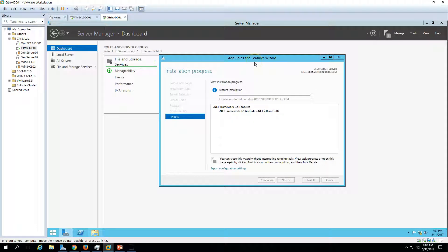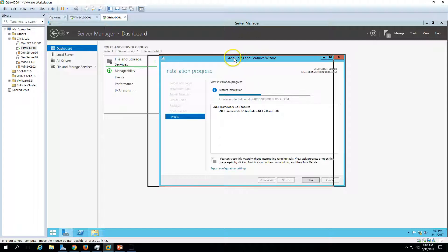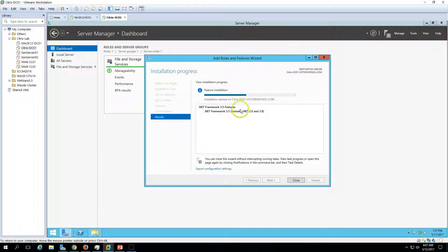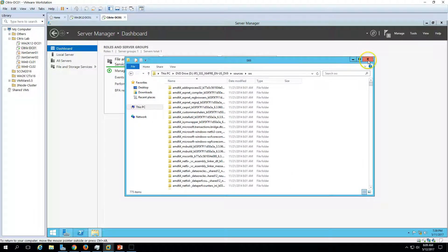Click the Install button to begin the installation for .NET Framework 3.5. Once that is done, we can go ahead and install the pre-requisites for Citrix XenApp and XenDesktop, then install Citrix Director, delivery controller, and everything else. Just wait for the .NET 3.5 installation to complete. Installation has succeeded, so close this window.